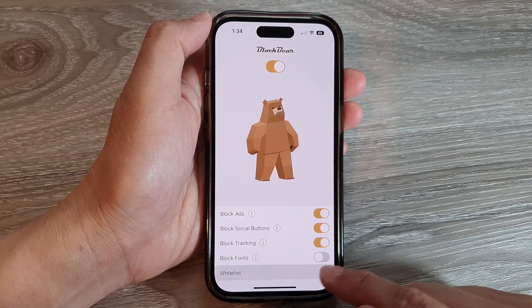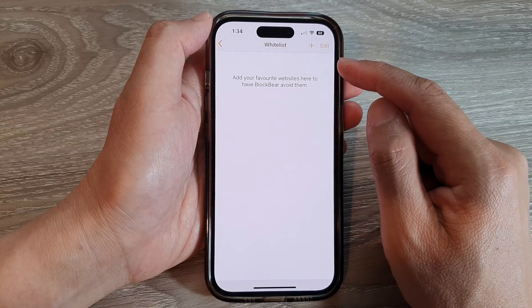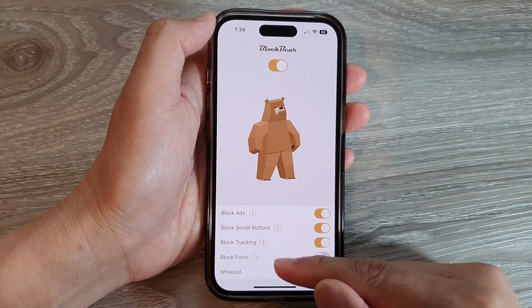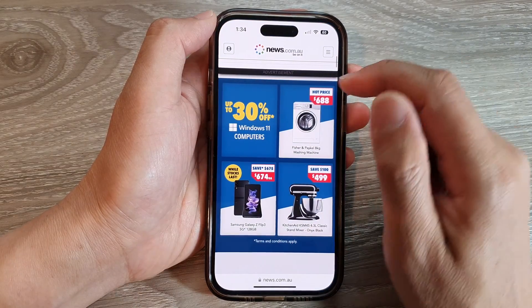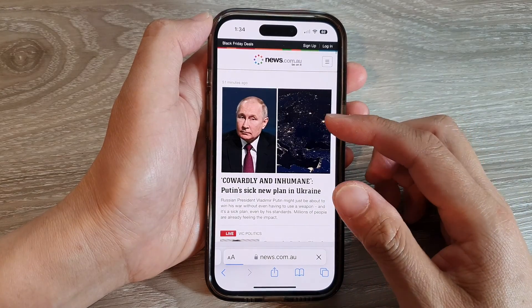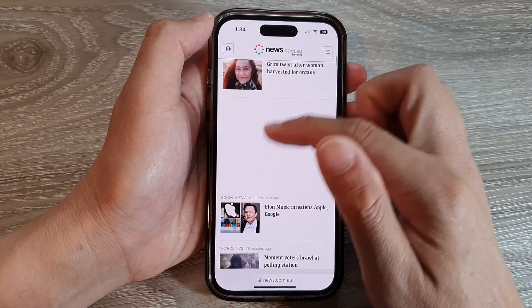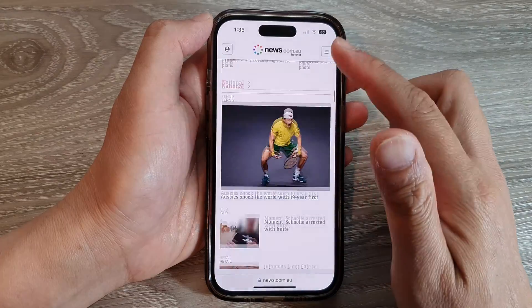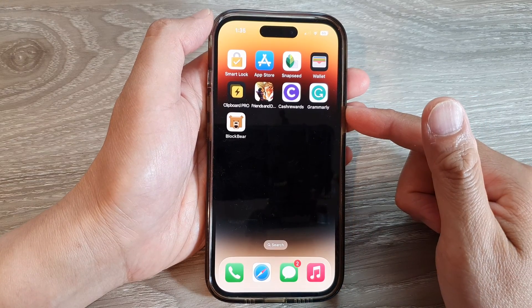Here you can also tap on Whitelist — Whitelist allows you to grant certain websites permission to show ads. Finally, swipe up to go back to the home screen. If you open a webpage and refresh it, on some sites it will attempt to block ads. You can see that where there was normally an ad, it no longer shows, and further down the page many ads have been removed.